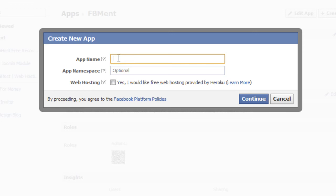Note that you cannot use words like Facebook, Face, FB and so on because those words are deprecated by Facebook.